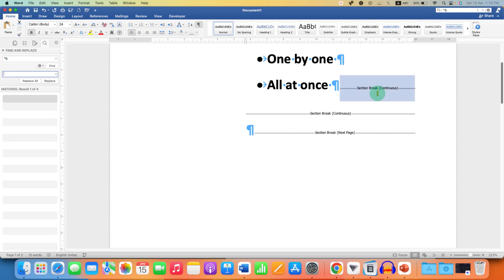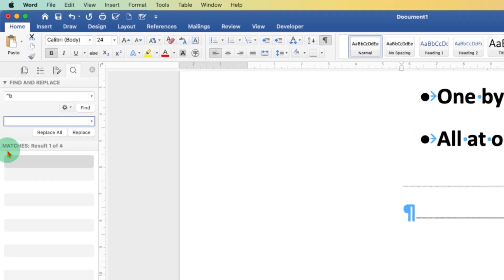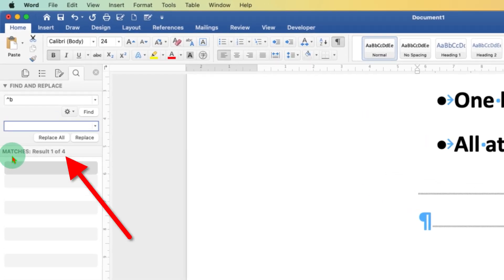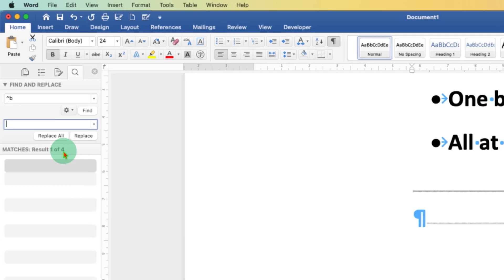And as you can see, now the first section break has been selected. You can see here the total number of section breaks. We have four section breaks.